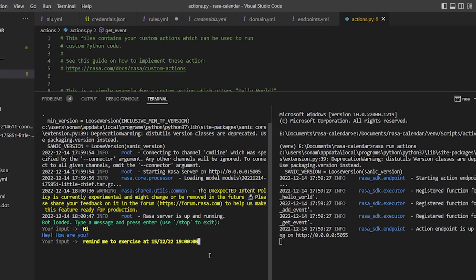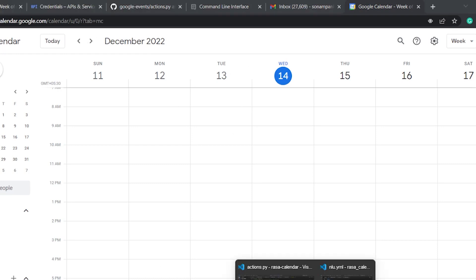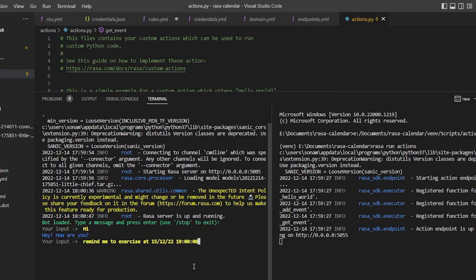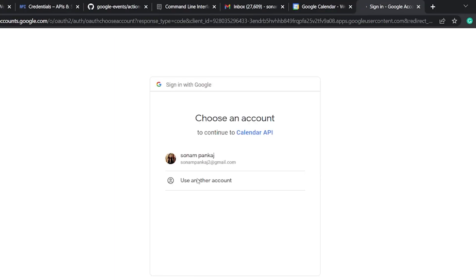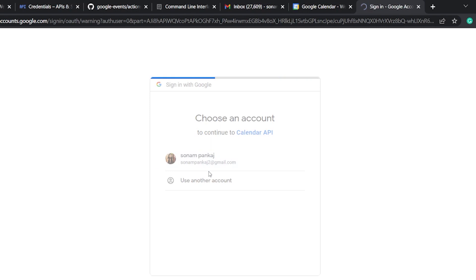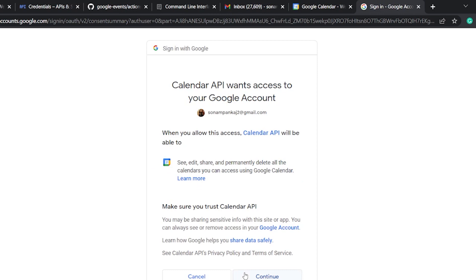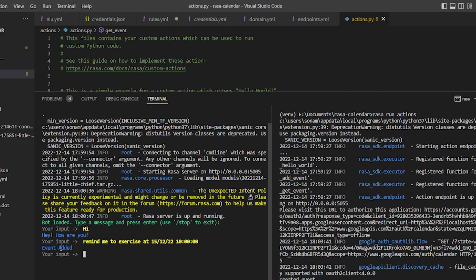So before pressing the enter, just let's check if our calendar is clear. Clear. Now remind me to exercise at this date and this time. Okay. It is asking for Google verification. Now just continue, continue. We've got the authentication flow completed. Now let's just check if it has added, added exercise on 15th. So we are getting 'event added' as well. So everything is working.